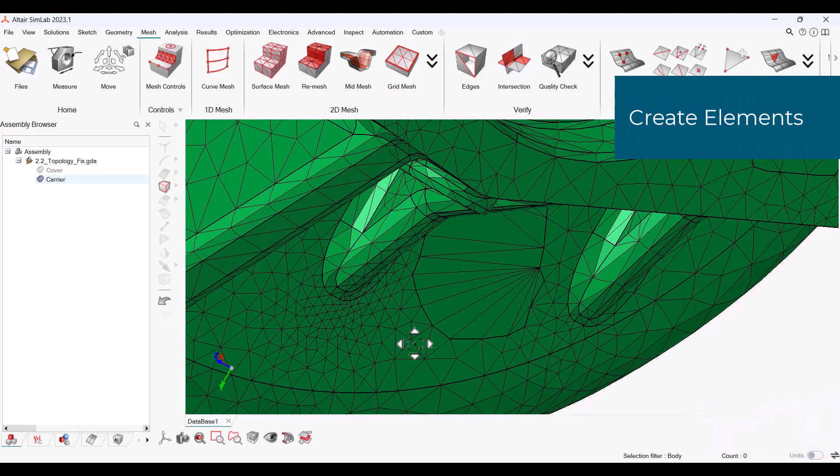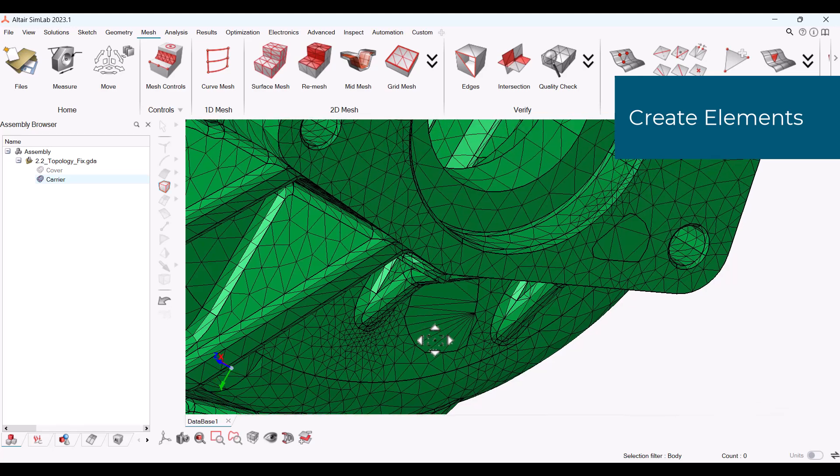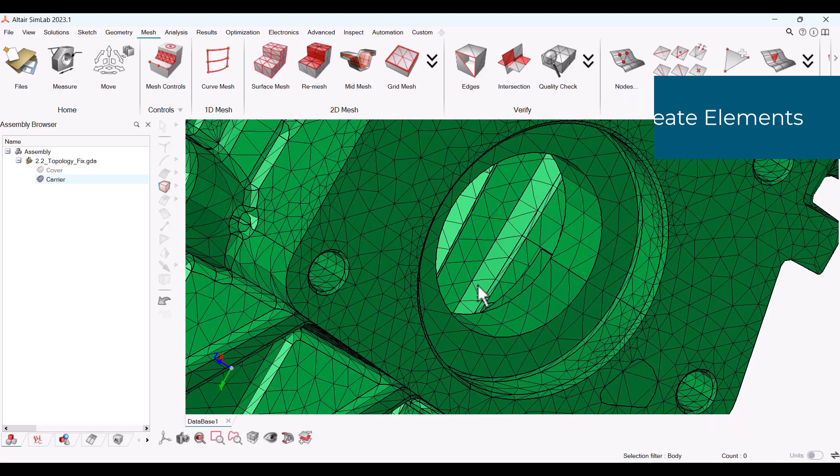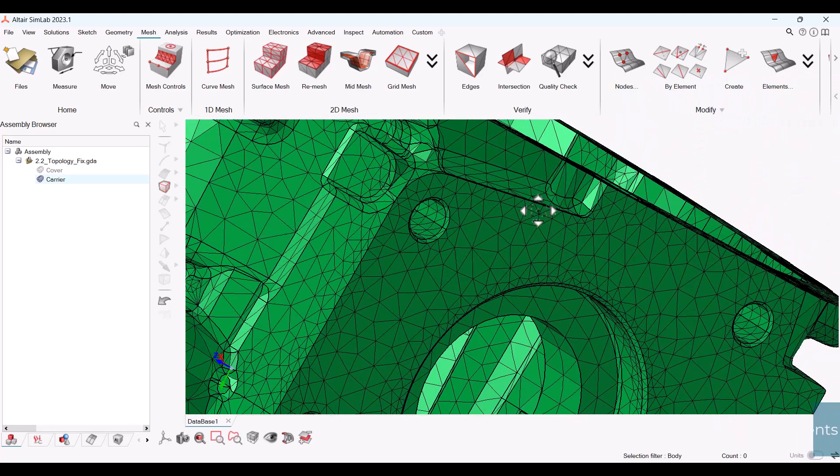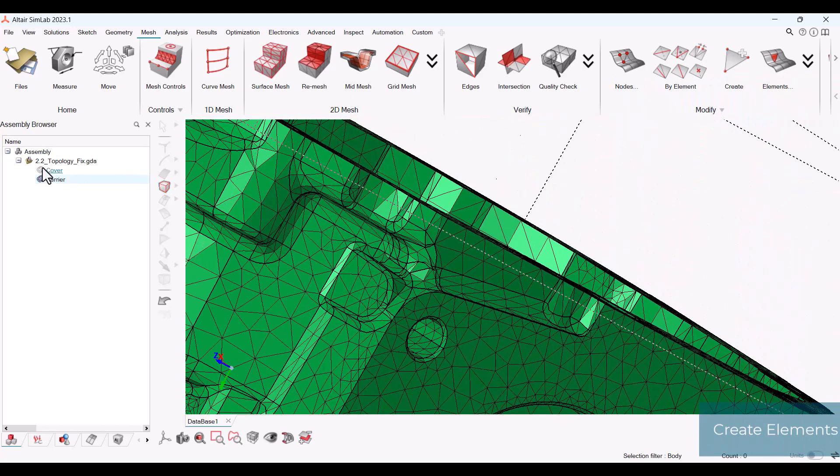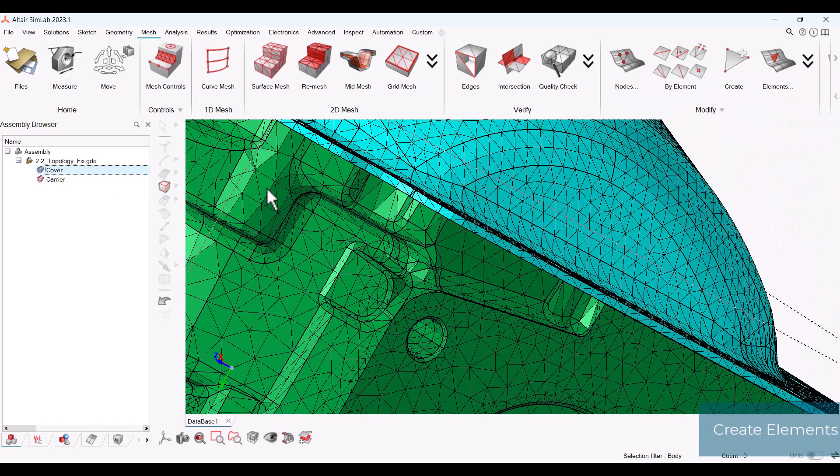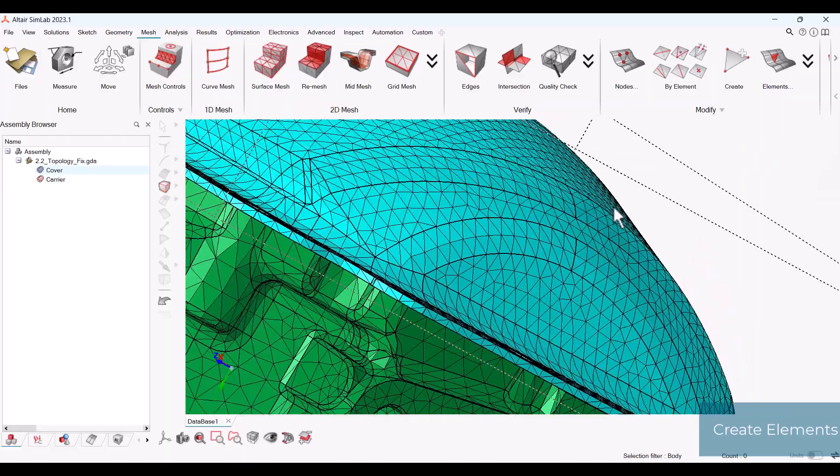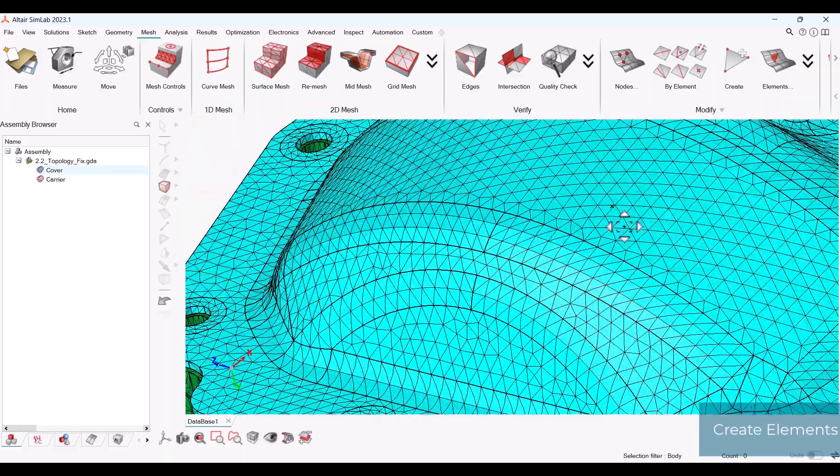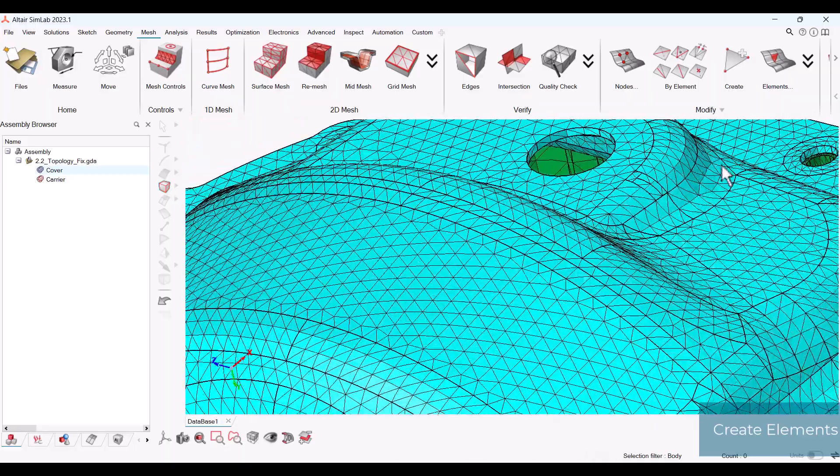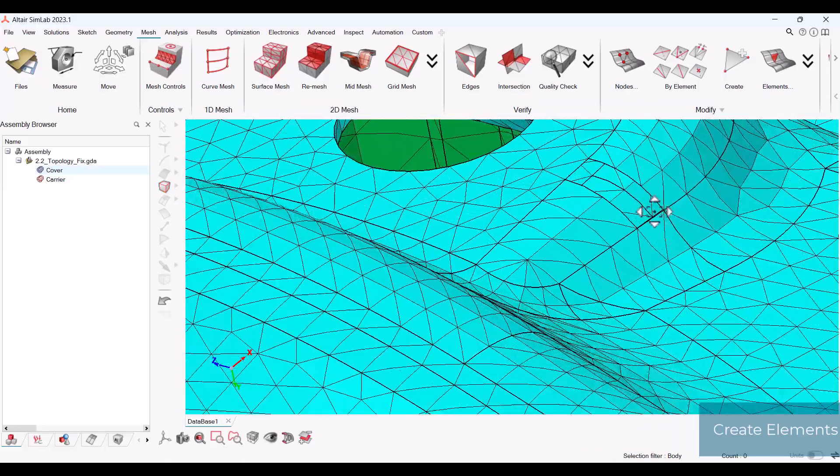Another option to fill the holes is to manually create elements. We will do this by using the cover body. In the cover body, there is another existing hole.